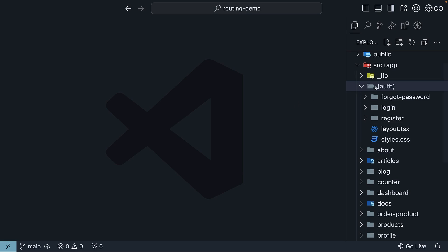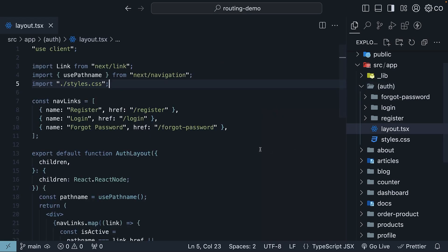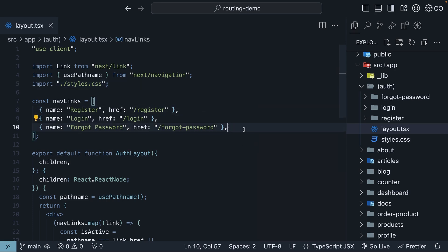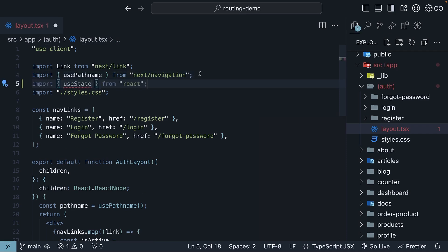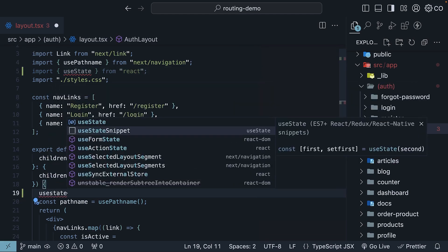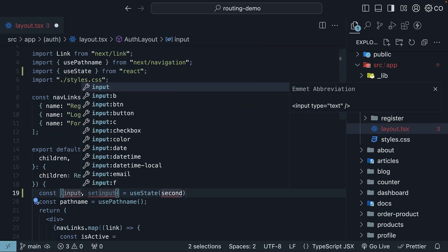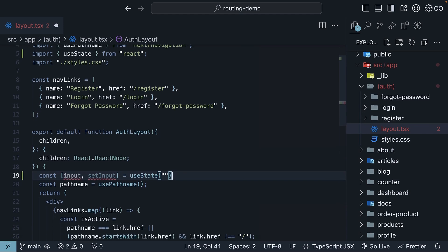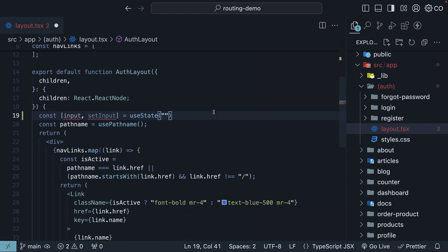In our app router, we have an auth route group with a layout file that handles navigation between three links: register, login, and forgot password. In this layout, let's add an input element to collect some user data. First, we will import useState from React at the top, and within the layout component, we will include a state variable input with a setter function setInput, and the initial value is an empty string.